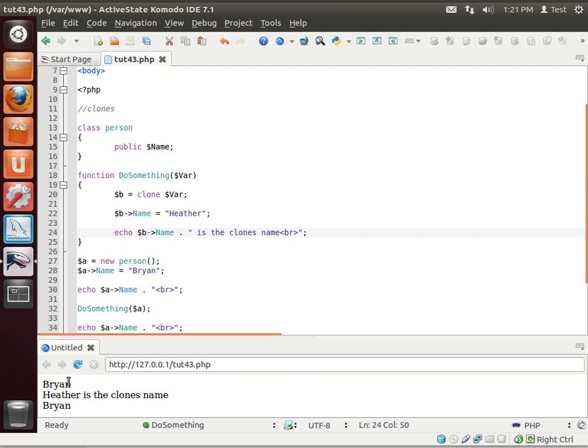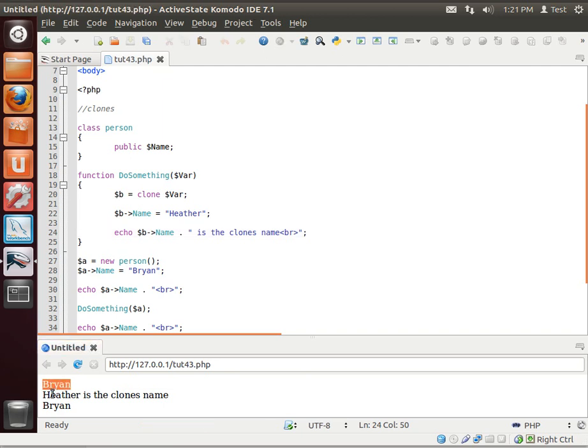So as you can see now, there's the original. And then Heather is the clone's name, which because she's my daughter, that's actually pretty appropriate. And then there's our original object again.